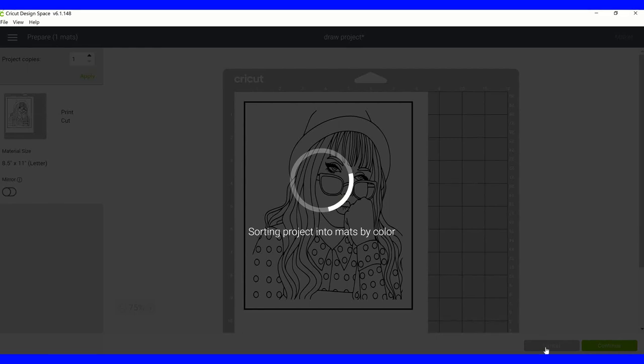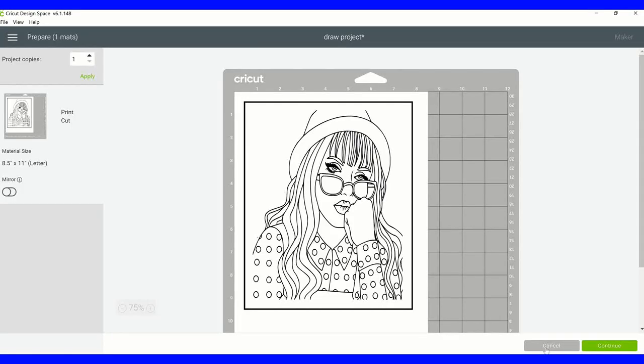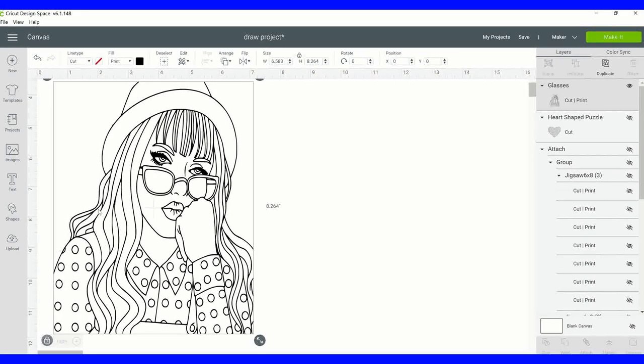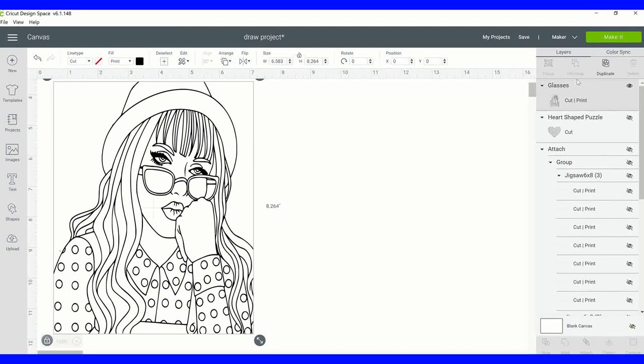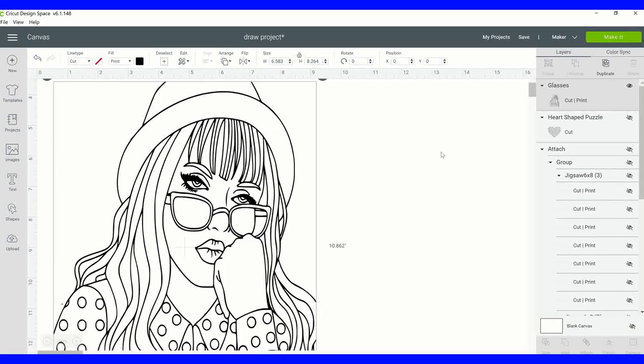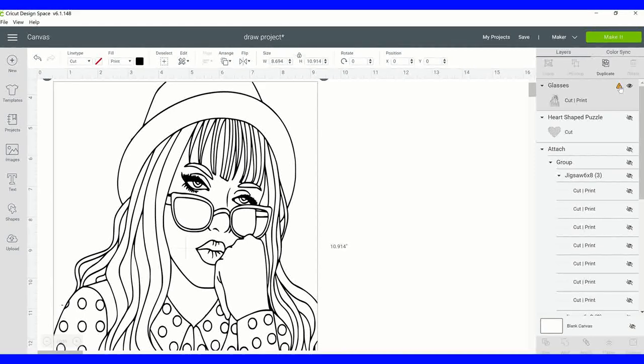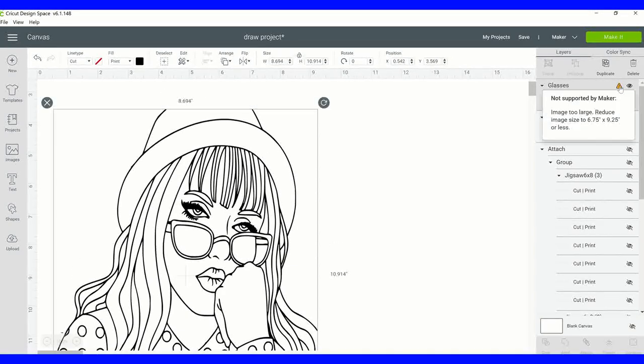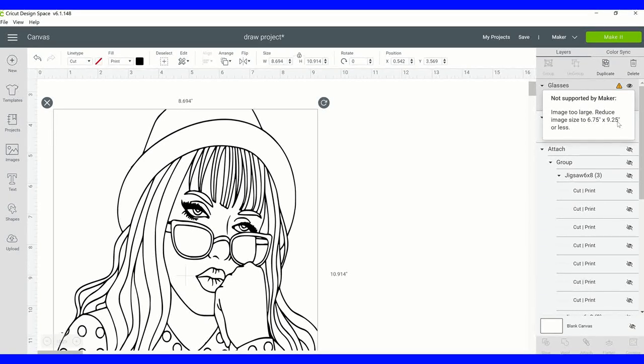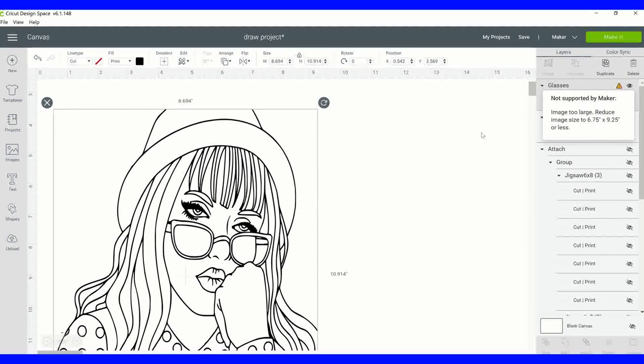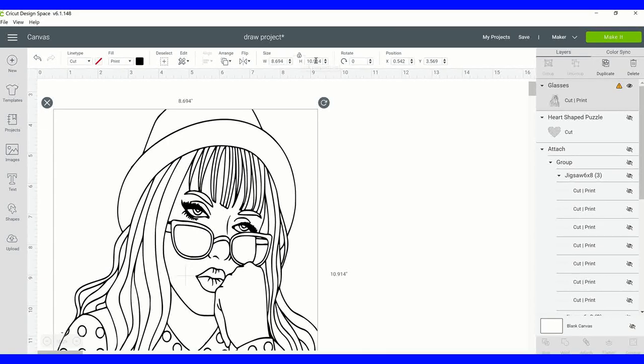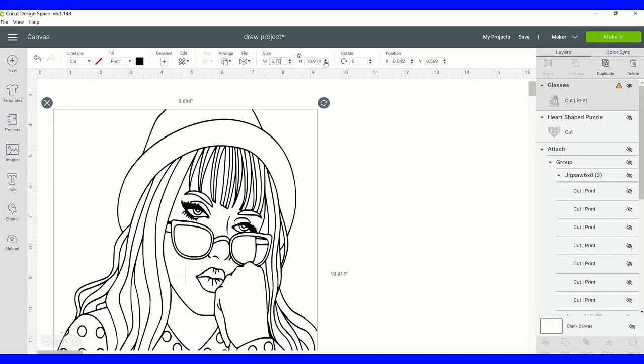You want to make sure that your sizing is appropriate for print. If your image is too large you're going to get a little triangle that's going to show over here on the right-hand side. So I'm going to make mine too large just so you can see. So you're going to get this little triangle right here. If you click on it, it's telling you that it's not supported by maker. Your image has to be 6.75 by 9.25 or smaller.